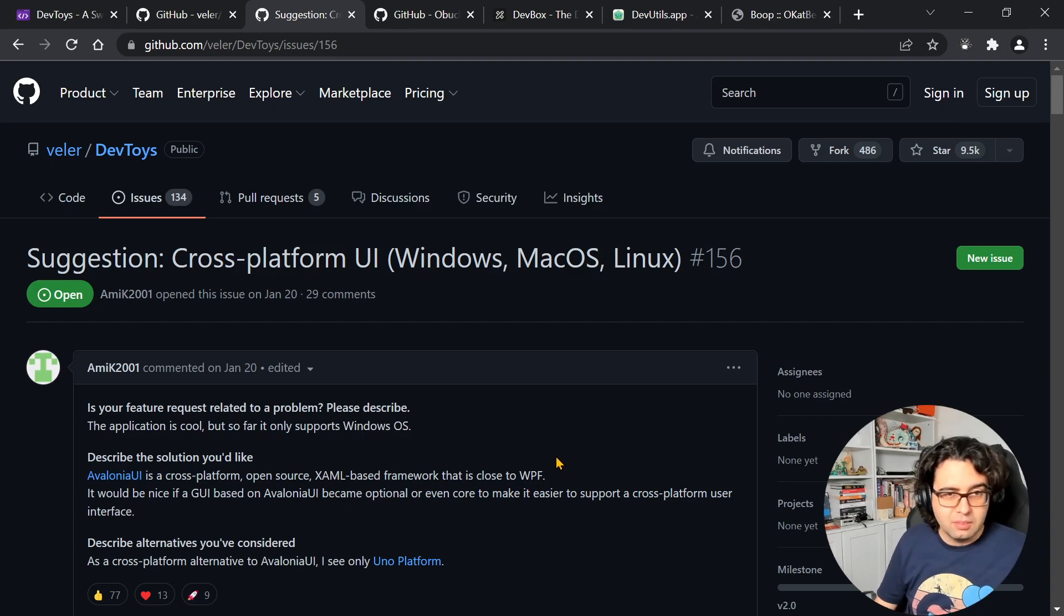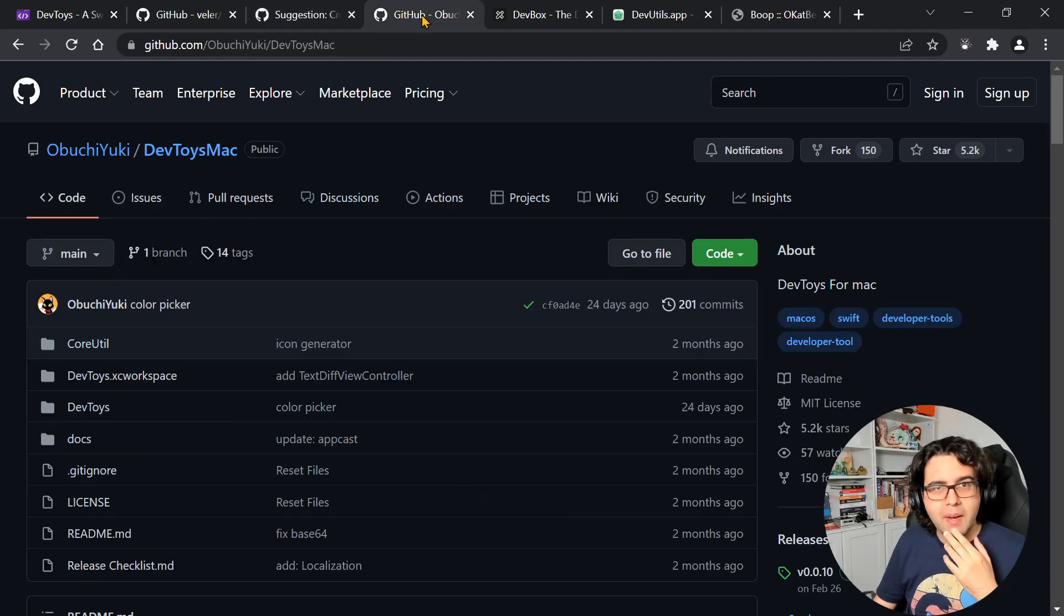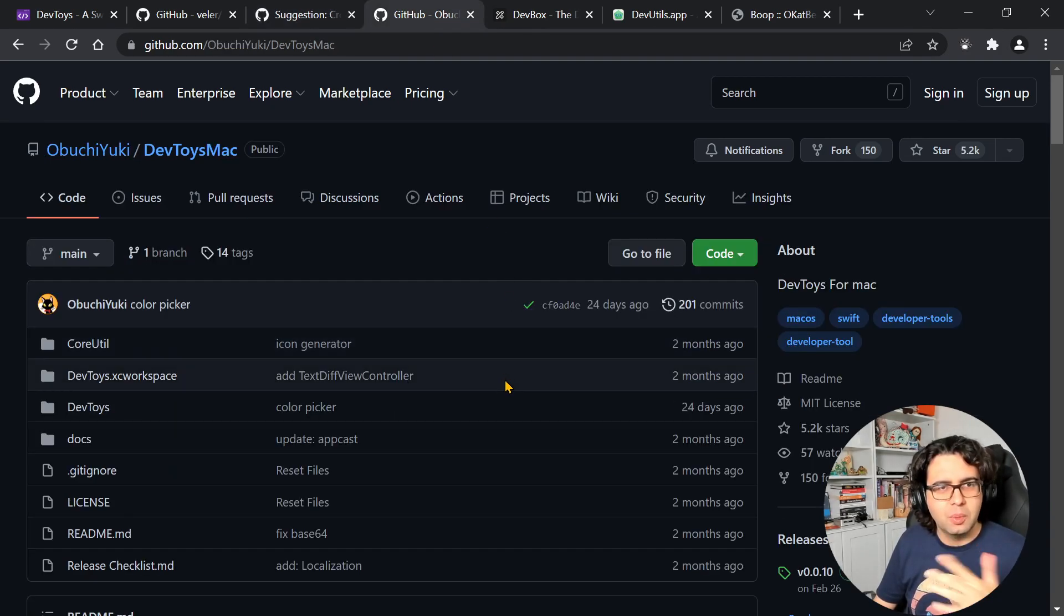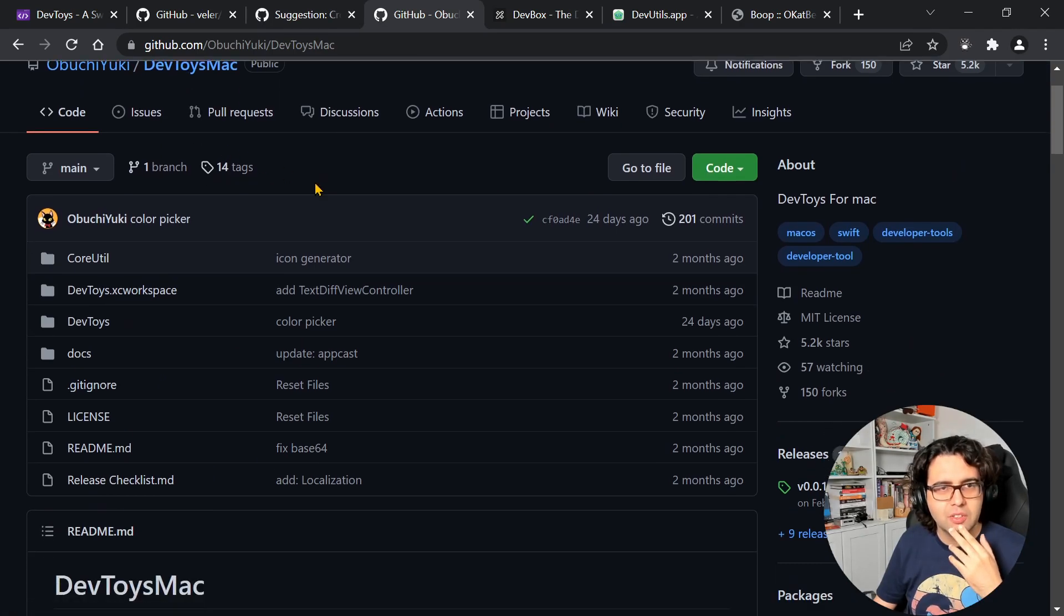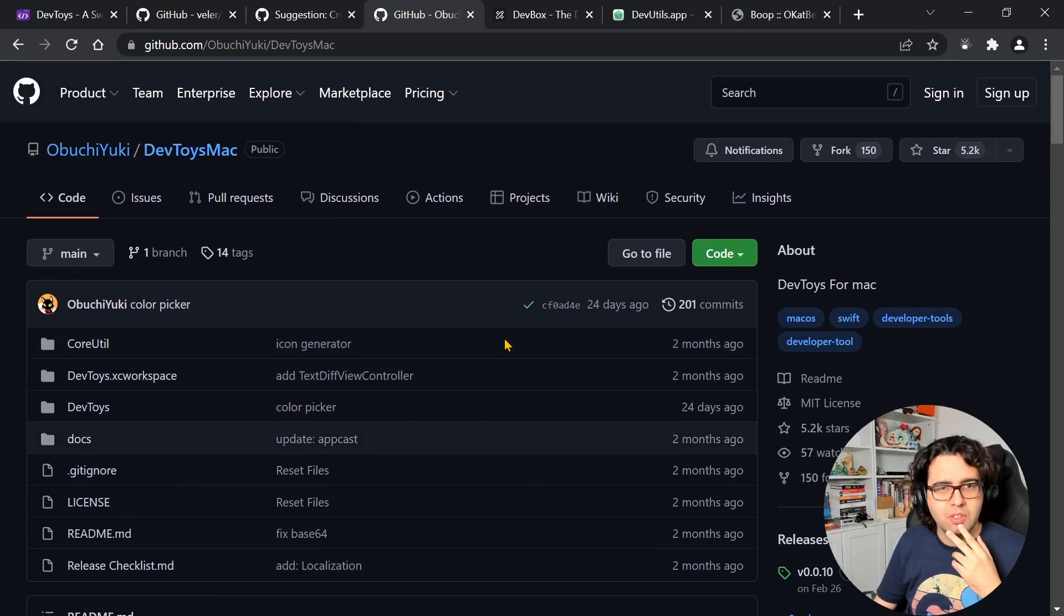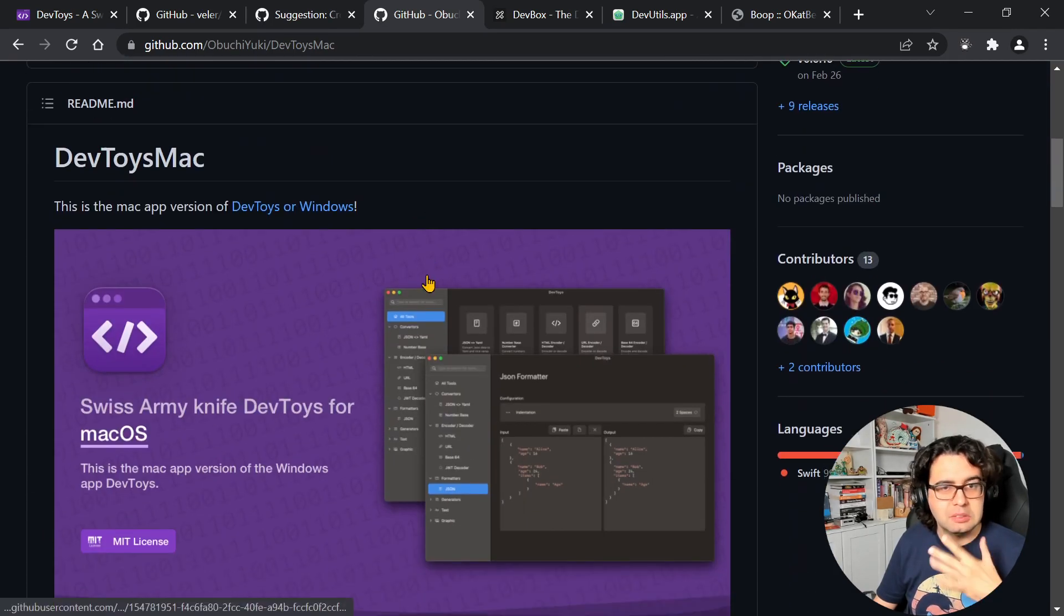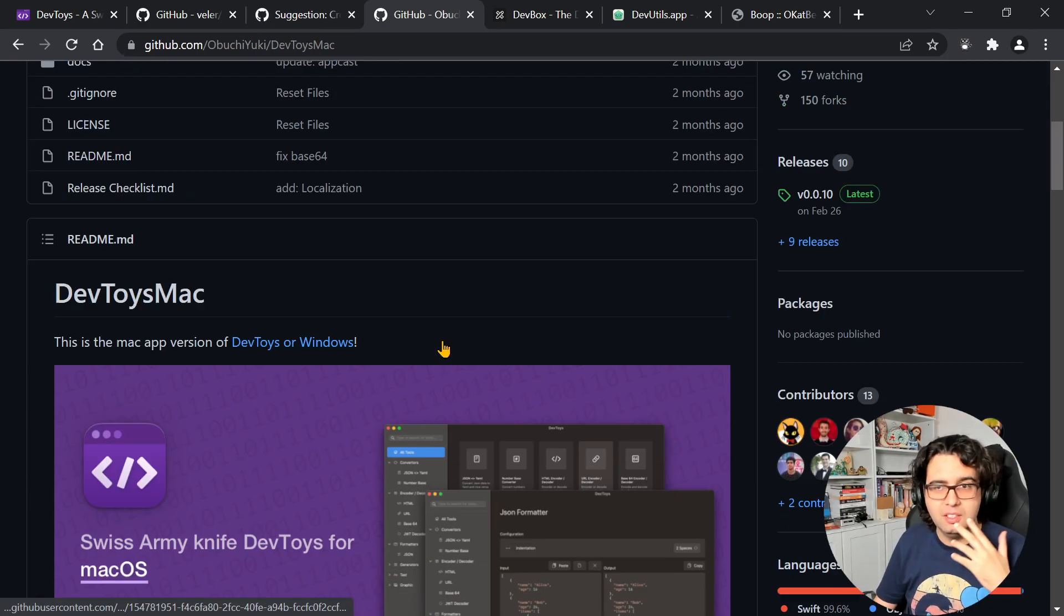If you're using Mac or Linux, at least for Mac someone did a quick port of it. I don't know how complete or how good it is, but someone did it.